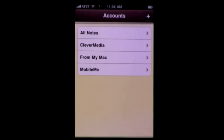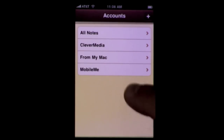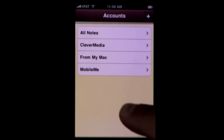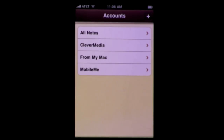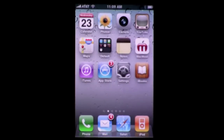A great new addition to the Notes app is that you've got accounts now, and you can have your notes filed away in email accounts. IMAP and things like MobileMe have notes that are synced — it's something that isn't mentioned very much.